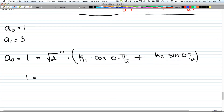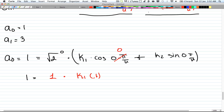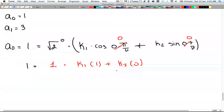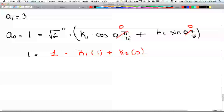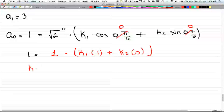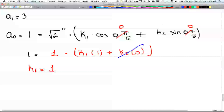So 1 equals — anything to the power of 0 is 1 — times k1. Well, cos(0) is 1, so 0 times π/4 gives 0 and cos(0) equals 1, so we have k1 times 1. And sin(0·π/4) equals sin(0) equals 0, so plus k2 times 0. This gives us that k1 equals 1. So 1 times k1 times 1 equals k1, and that equals 1.